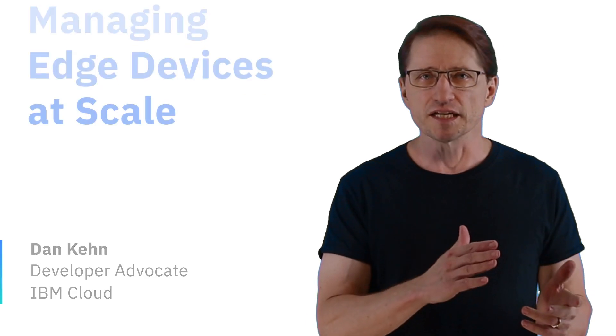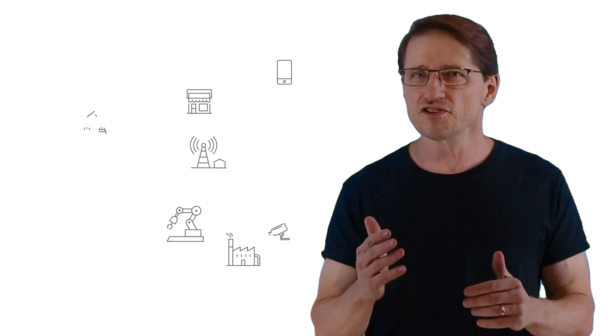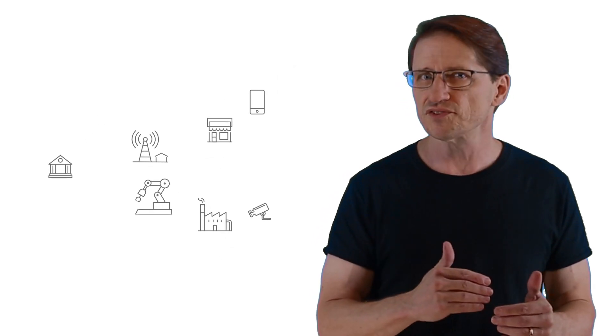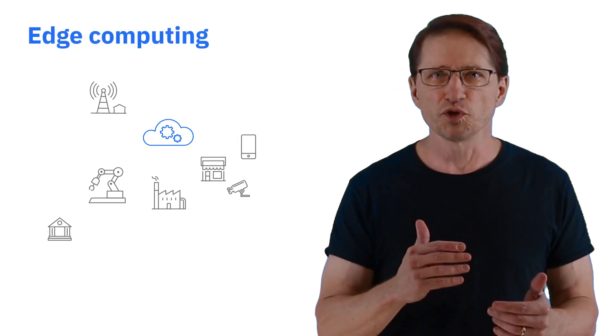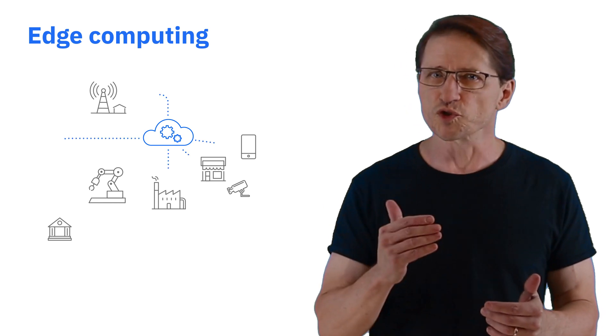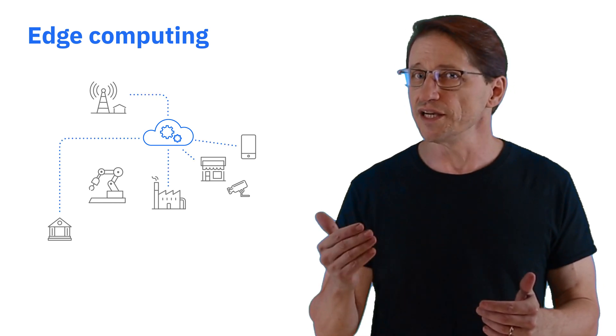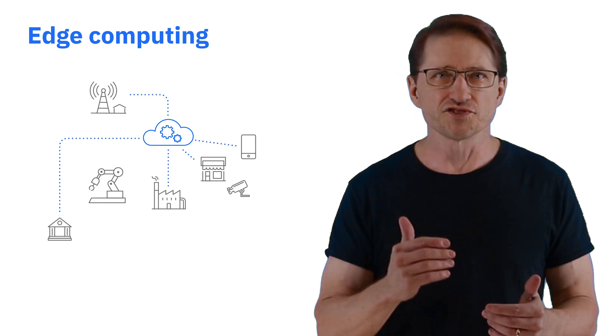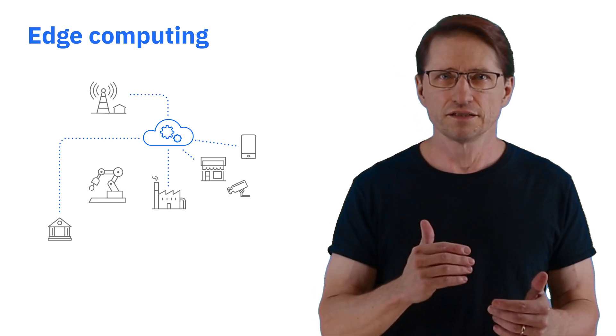From banking ATMs to retail kiosk services to manufacturing assembly lines, intelligent devices are an integral tool that we use to conduct business. To handle the scale of these deployments and exploit their compute capacity, edge computing brings enterprise applications closer to where the data is created and actions need to be taken.